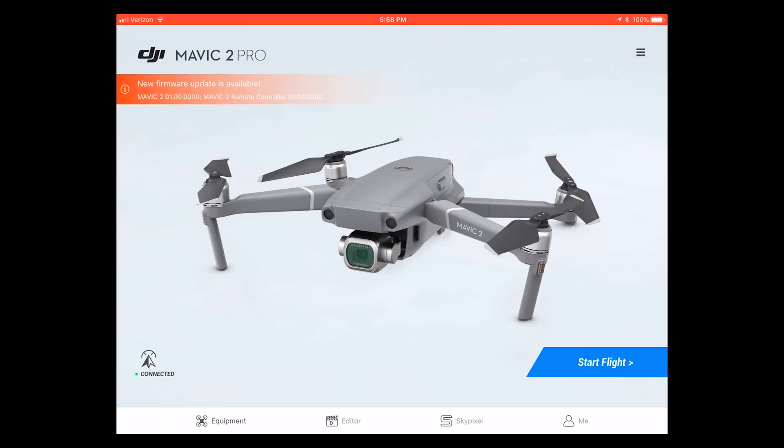In this case I'm going to be using the Mavic 2 Pro although the steps are going to be the same regardless of the Pro or the Zoom version.